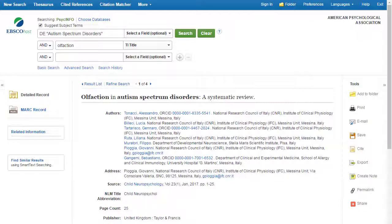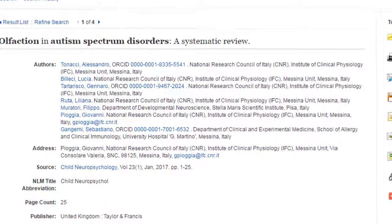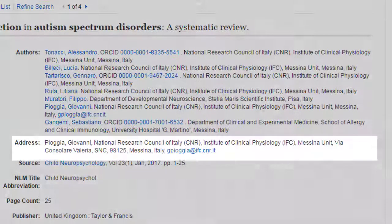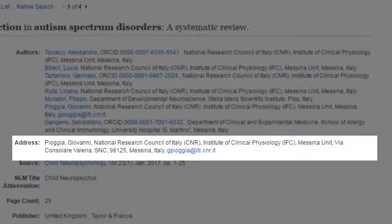This information is captured in the authors and address fields in the PsychInfo record. At the top of the page, you'll see the authors field, which lists all of the authors and their institutional affiliations. Just below that, you'll see the address field, which lists the corresponding author and his or her contact information.